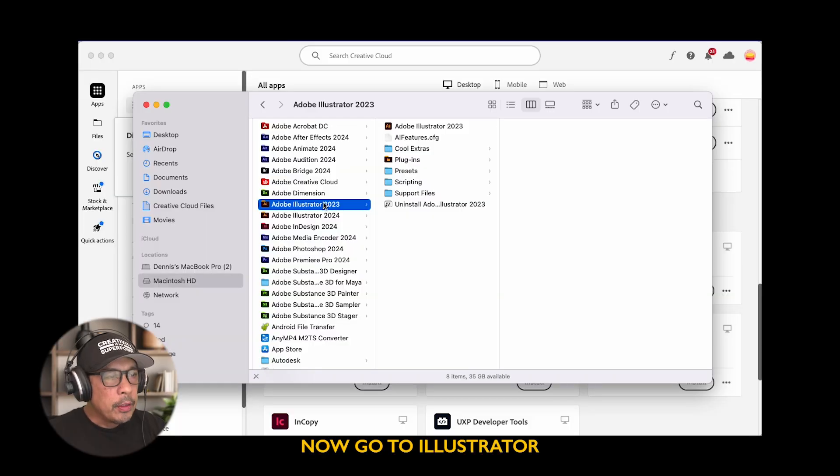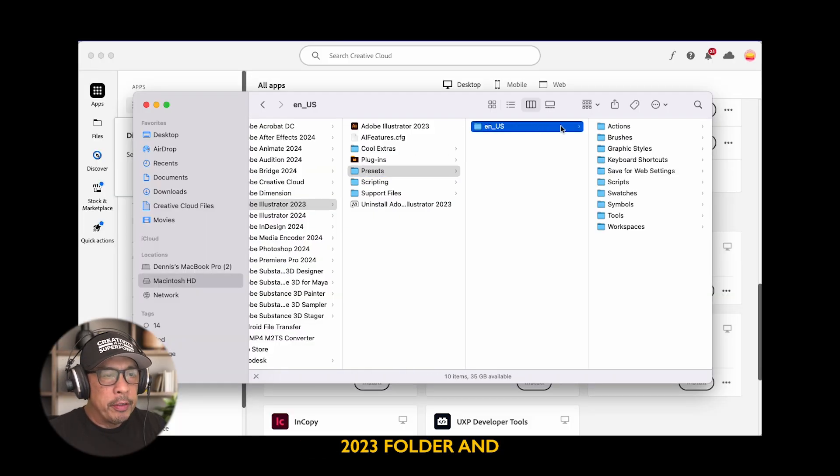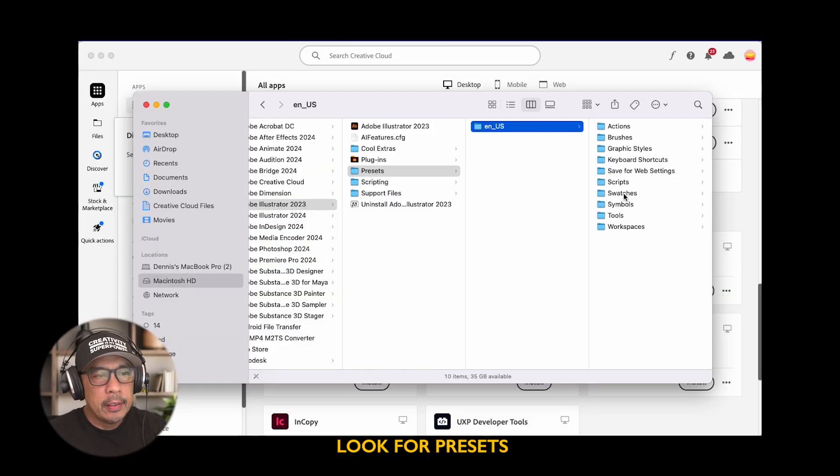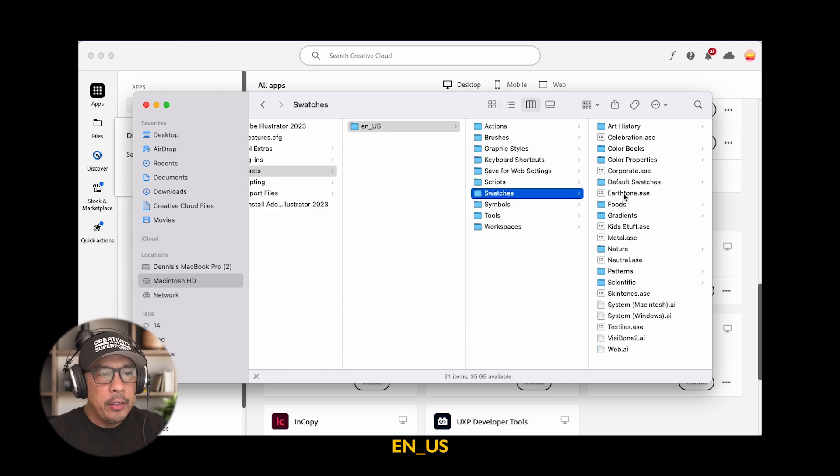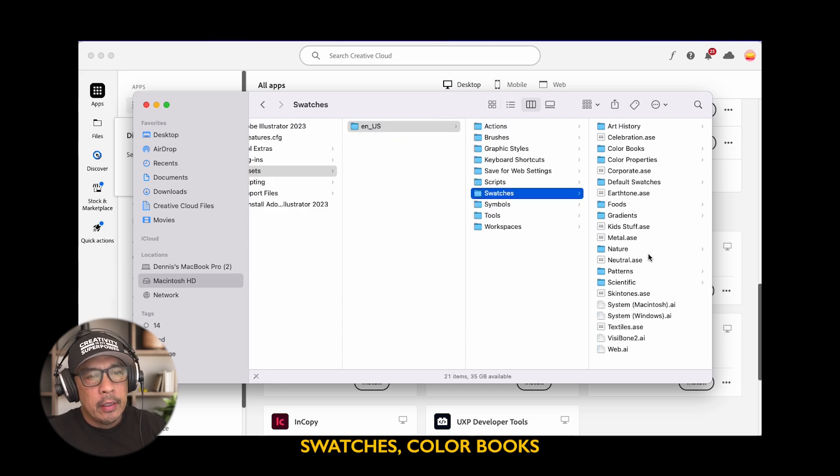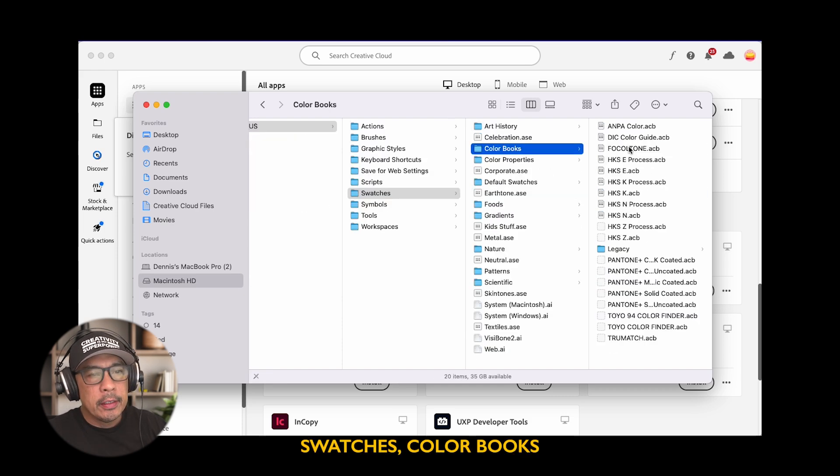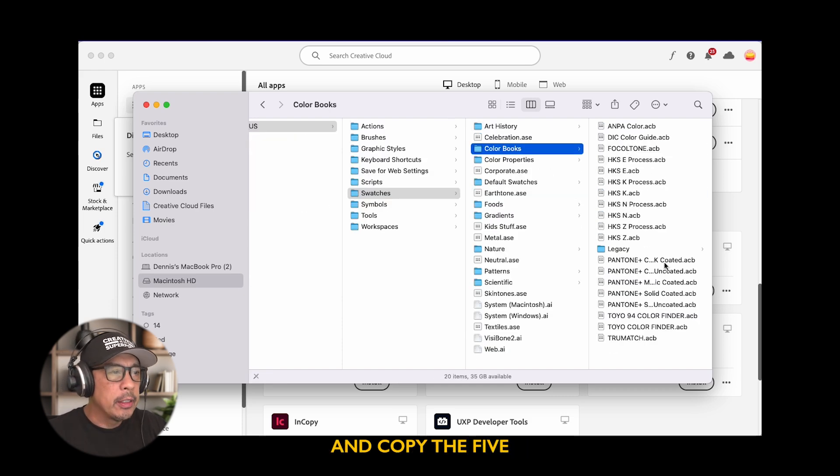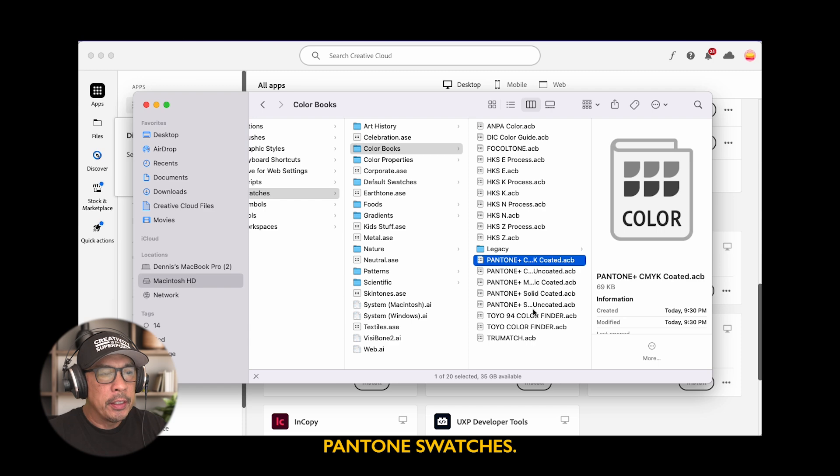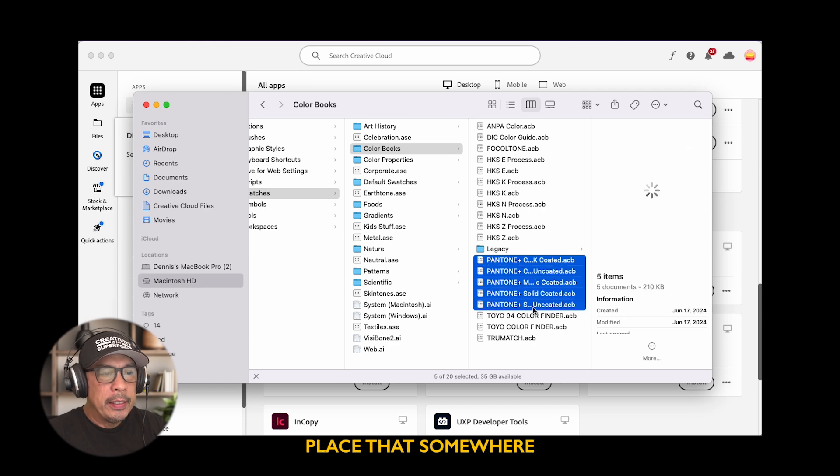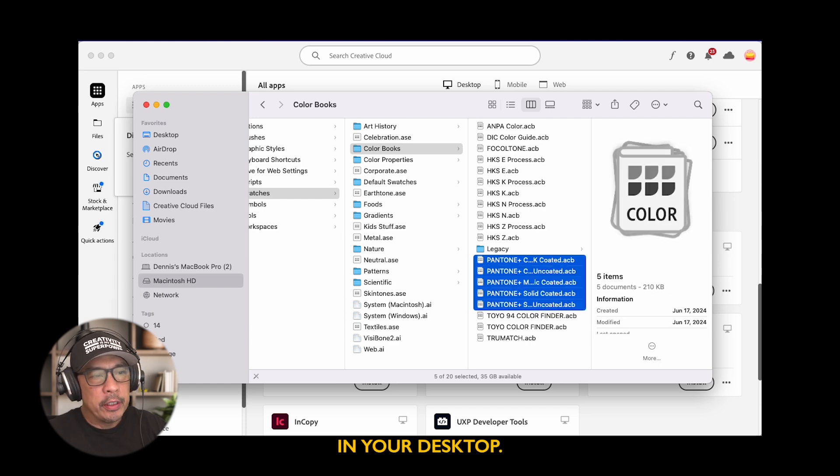Now go to Illustrator 2023 folder and look for presets. EN_US, swatches, color books, and copy the five Pantone swatches. Place that somewhere in your desktop.